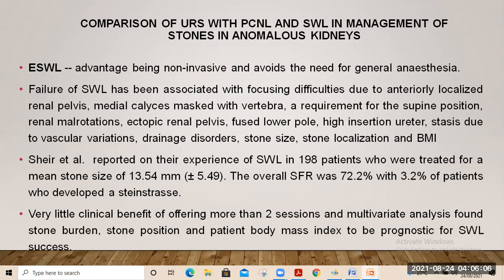Comparing flexible URS with PCNL and ESWL in management of stones in anomalous kidneys: the advantage of ESWL is being non-invasive and avoiding anesthesia. However, ESWL failure has been associated with focusing difficulties due to anteriorly located renal pelvis or medial calyces masked by the vertebra, requirement for supine position, renal malrotation, ectopic pelvis, fused lower pole, high insertion of ureter, and stasis. Even after fragmentation, the rate of expulsion is low due to stasis from vascular variations or drainage disorders.